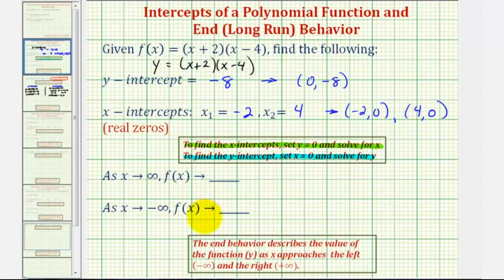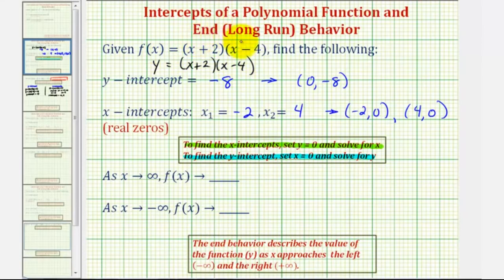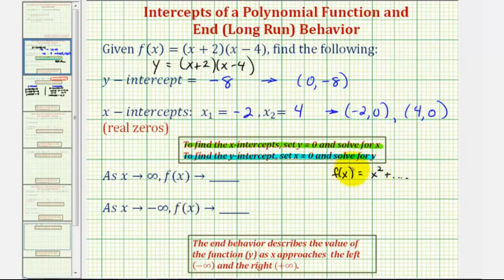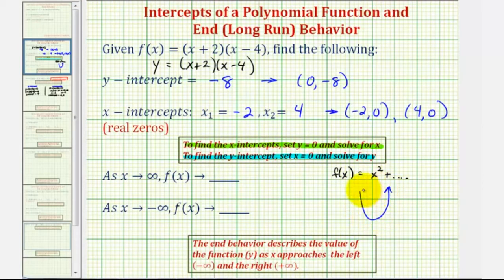To describe the end behavior, we describe the y-value as x approaches the left (negative infinity) and as x approaches the right (positive infinity). The leading term of this polynomial is x squared. A polynomial with a leading term of x squared is a parabola that opens upward, so the y-values approach positive infinity in both directions.